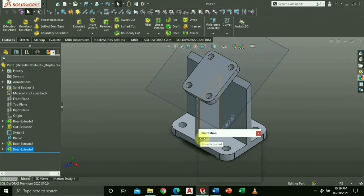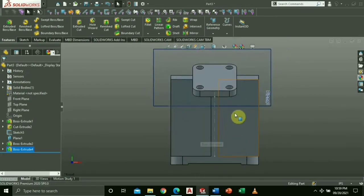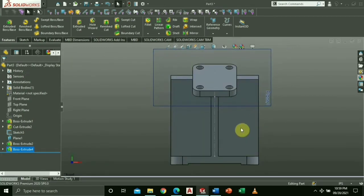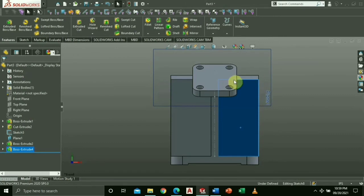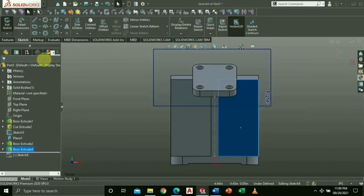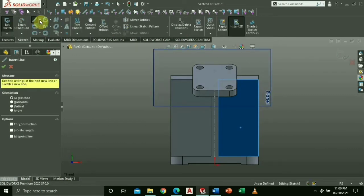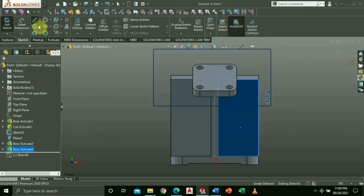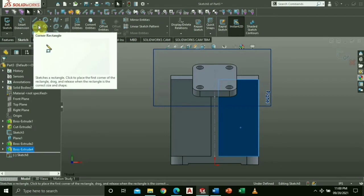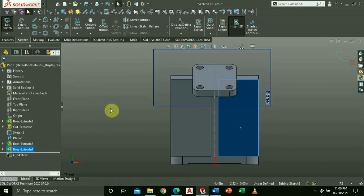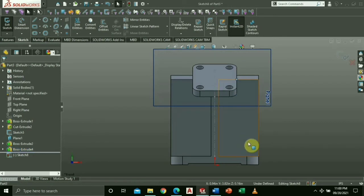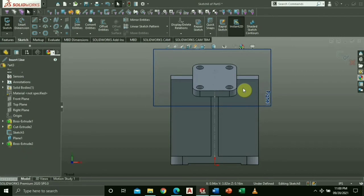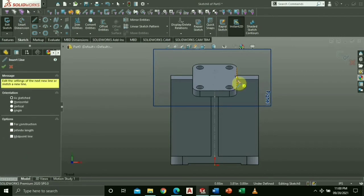Go to front view and select the face where we will draw. Right click and choose sketch. Draw a triangle using the command line. Do this also on its back.